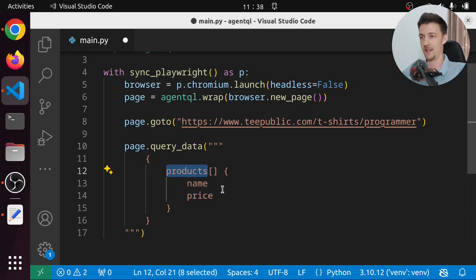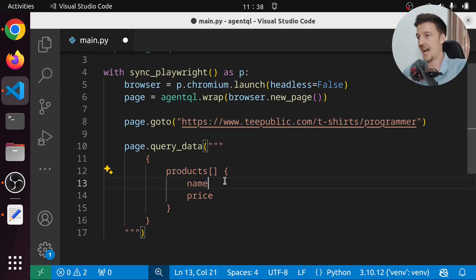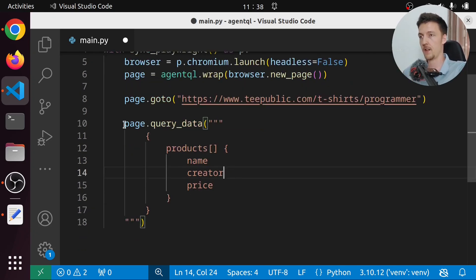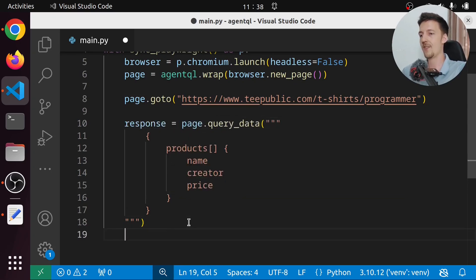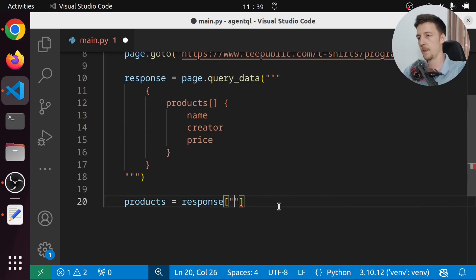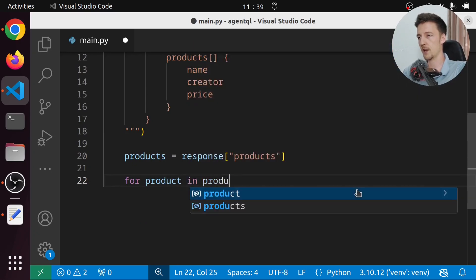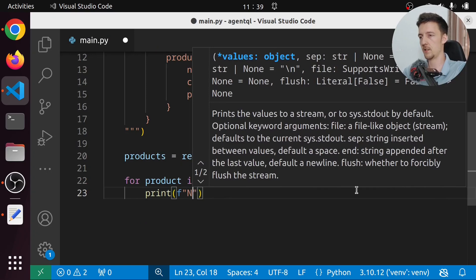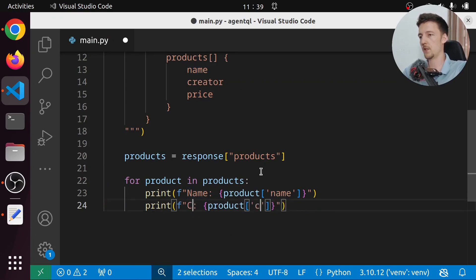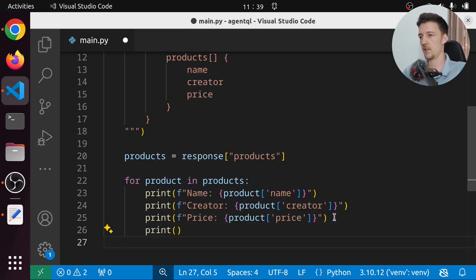You can put whatever you want in here. For example, if we also want to scrape the name of the creator of this t-shirt, we can just add another field called creator. To actually extract the information, we say response equals this call. In the response we get a dictionary, so products equals response.products. Then we loop over the products with for product in products and print the name, creator, and price of each one, plus a separator line between them.